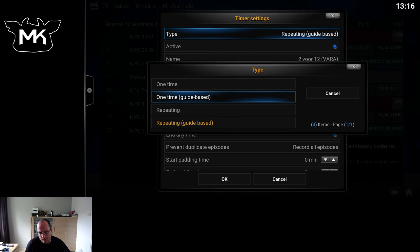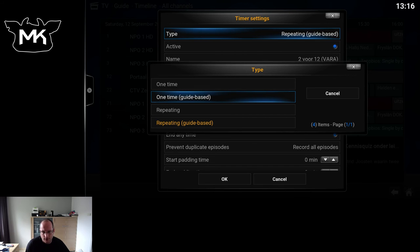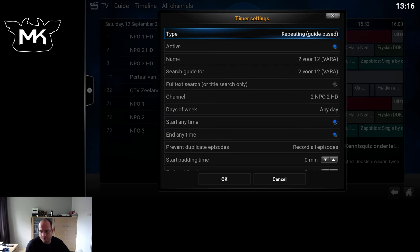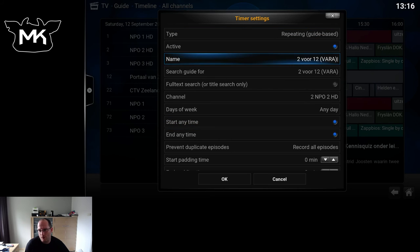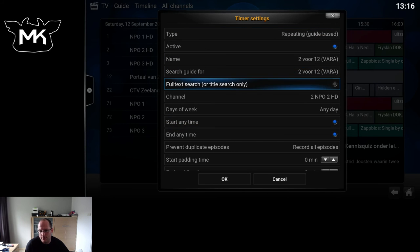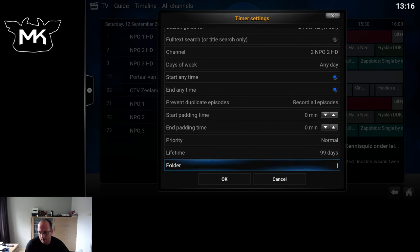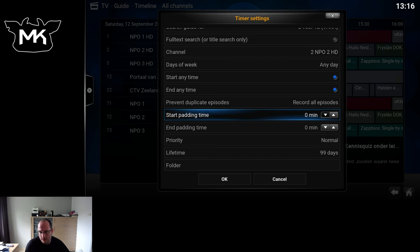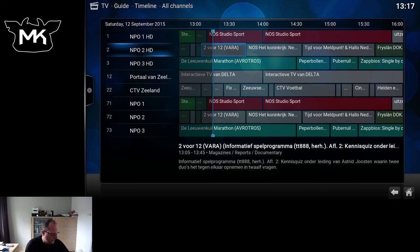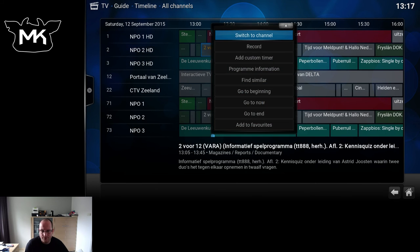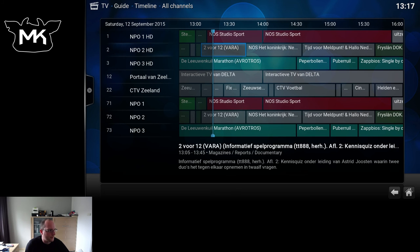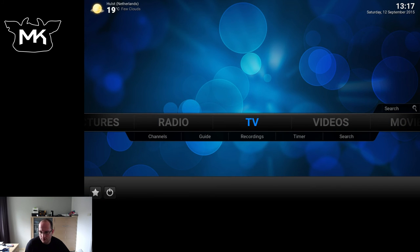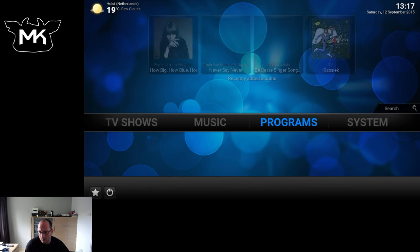Then you can choose One Time or Repeating. You can also trigger a one-time based on the guide, so if the program shifts a bit and the guide updates, your recording will start later or earlier. Here we have the Repeating Guide Base, so if you choose this one, you should always be in time for the recording. It will happen automatically. Here we have all the other options that were already available. So this is the new option for series recording.